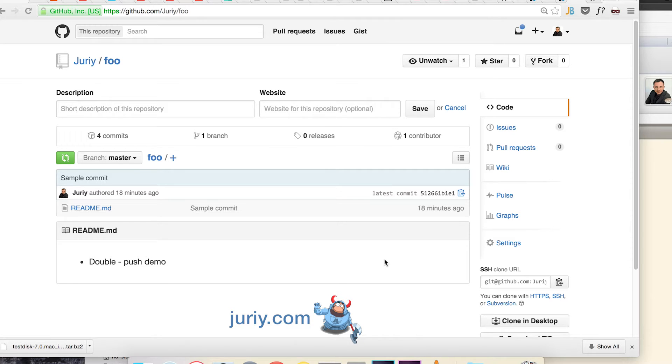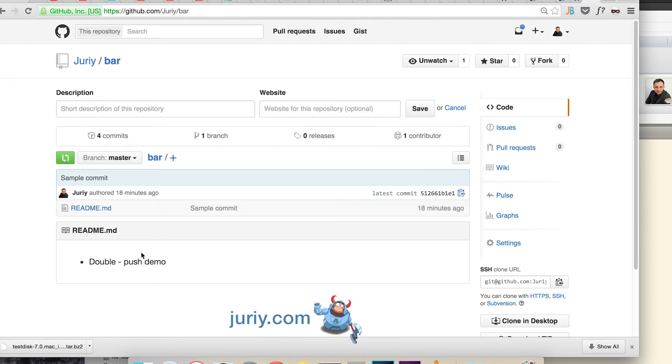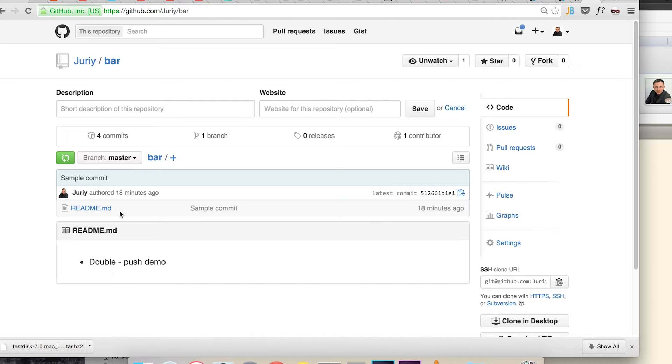I've got two repositories set up specifically for this exercise. The one that you see on the screen is foo, has a single file called readme-md with some text inside and exactly the same repository called bar which will act as a second remote with another readme-md file.